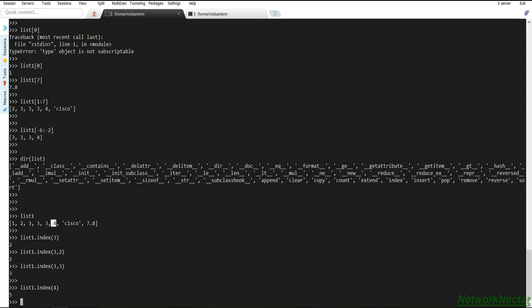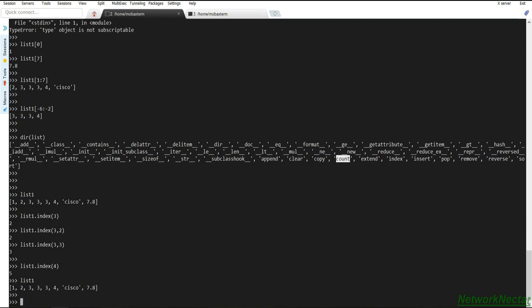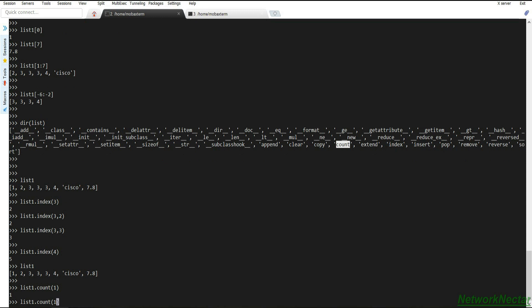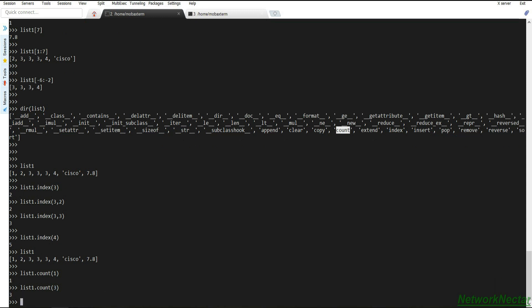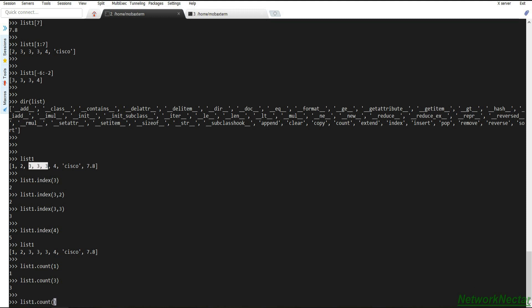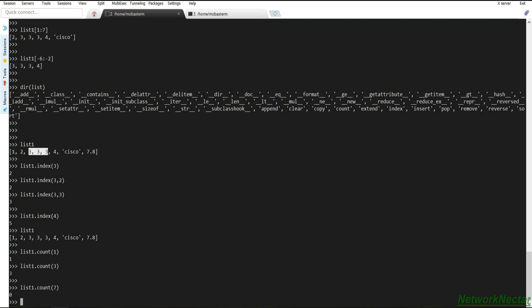The `count` method counts the number of occurrences of an element in a list. For list one, count of 1 returns 1. Count of 3 returns 3, since 3 appears three times in the list. Count of 7 returns 0 because 7 is not in the list.